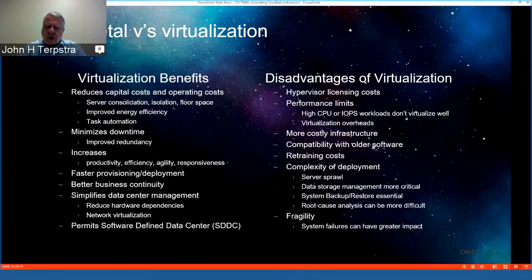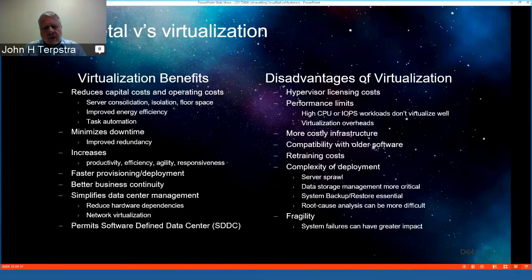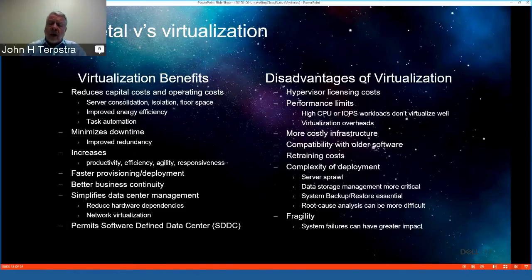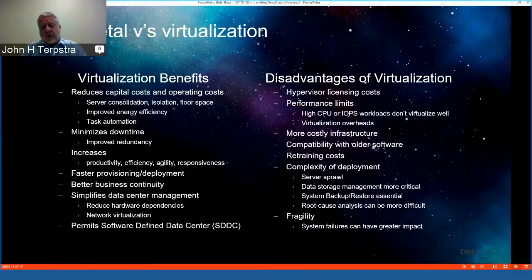Compatibility considerations exist when deploying VMs, particularly with legacy monolithic applications. There are also potential retraining costs and a complexity of deployment that is often overlooked. We see a lot of service sprawl across data centers and organizations. Today's objective is to cut the cost of managing IT infrastructure, so cutting service sprawl is a key area of interest, alongside managing the impact of system failures.